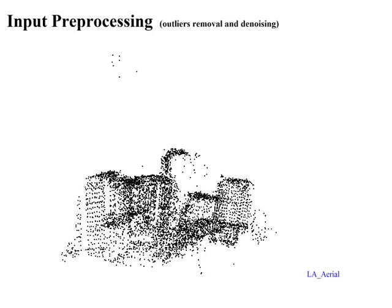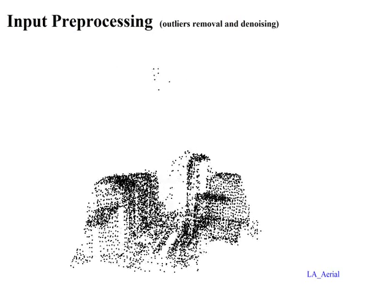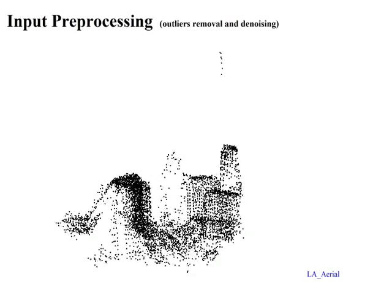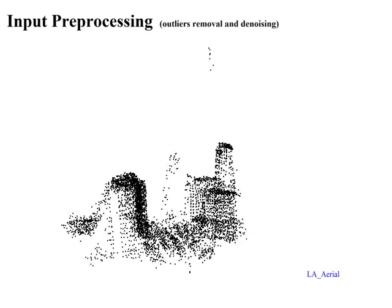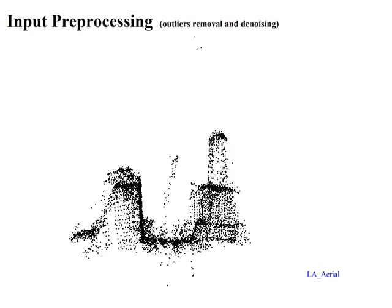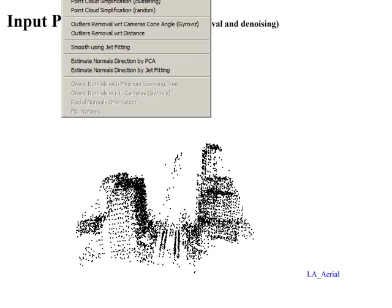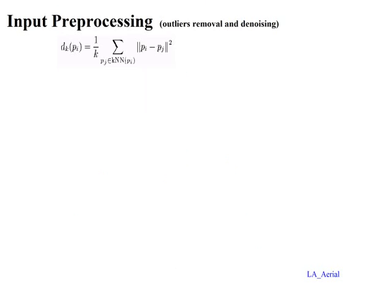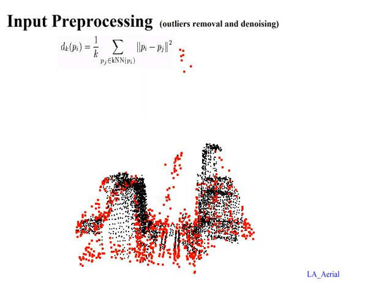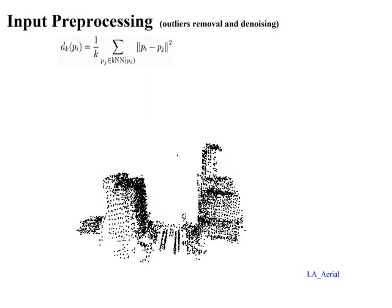As tracks are coming from characteristic points detected in the images, their 3D location should be densely spread over the surface of the objects in the scene. Thus, we detect outliers by computing the average square distance to the k nearest neighbors for each track.